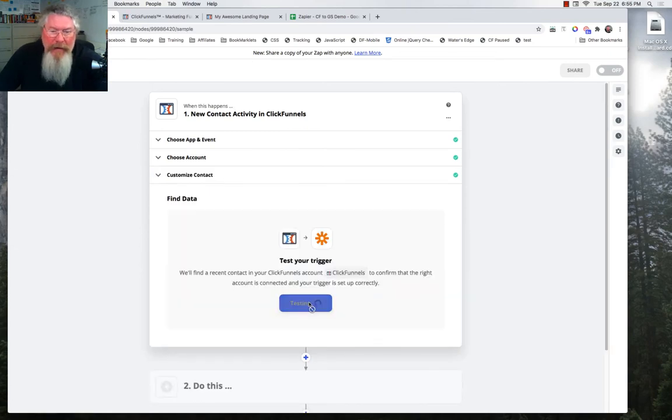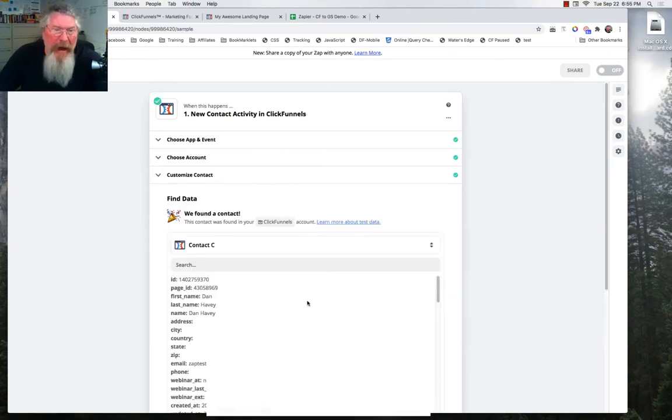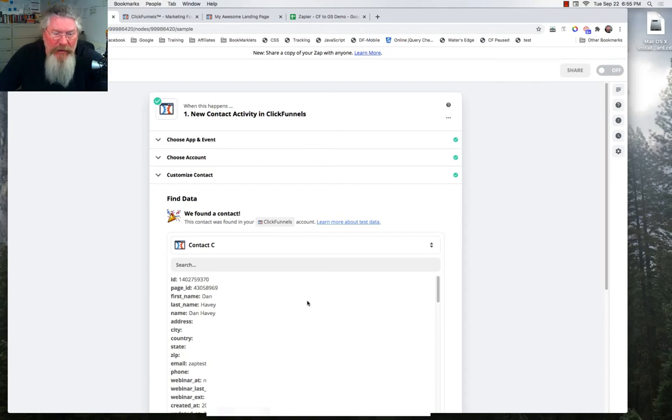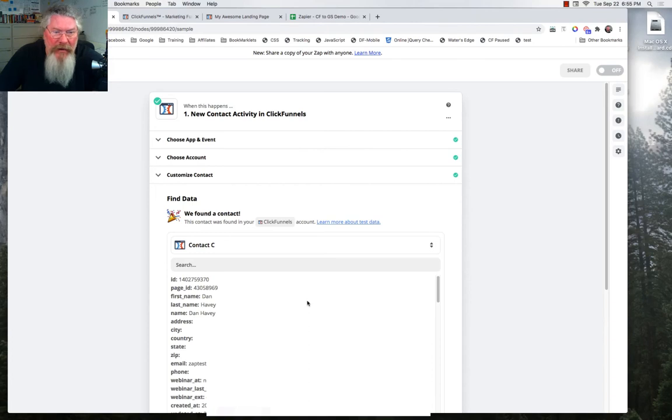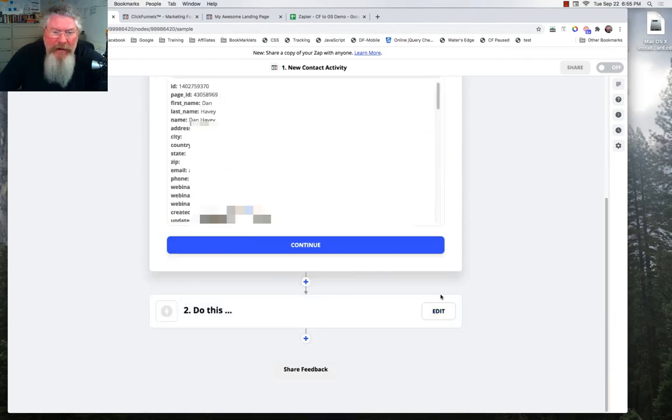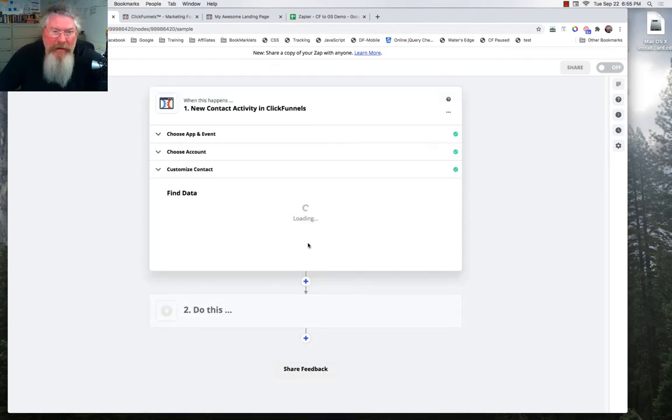And we're going to test the trigger. And at this point here, it's now gone into ClickFunnels. And it found the trigger. It found the most recent one that we just created. It's what it's really looking for. The most recent record that was created on that page in that funnel. And it pulled up all the information here. So we're done with this. We can continue.